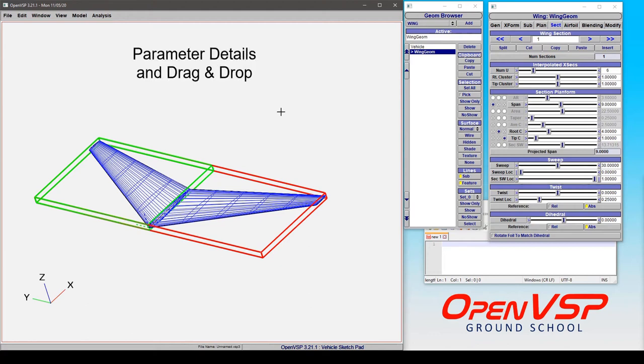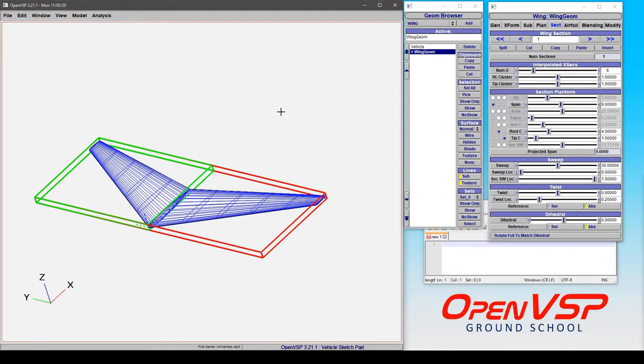In this video we're going to demonstrate how VSP organizes and catalogs all the different parameters with their identification, their values, when you have multiple components and multiple models across your system.